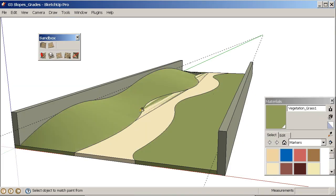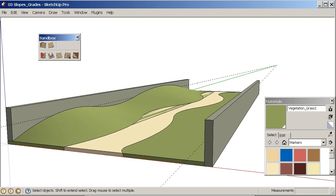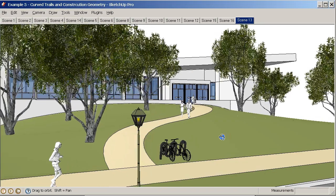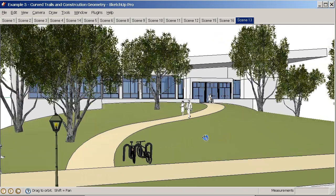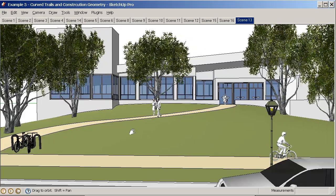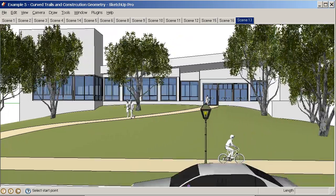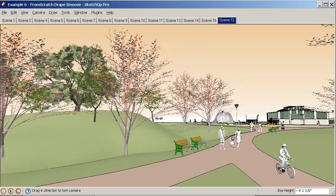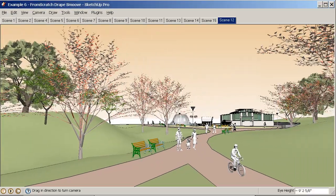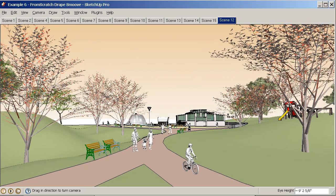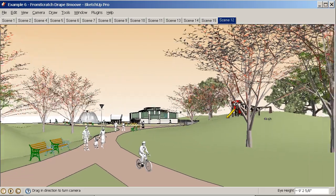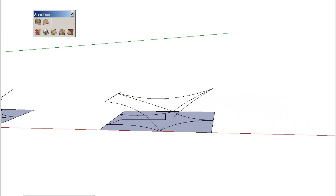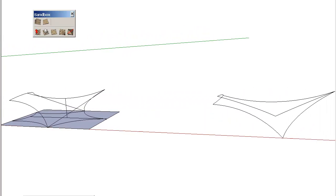The book delves into terrain and organic modeling. Using the powerful sandbox tools, readers will learn how to add landform and elevation. The inclusion of landform adds a level of realism and expression to any project, and it's easy to accomplish.